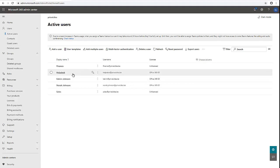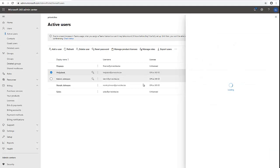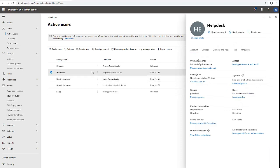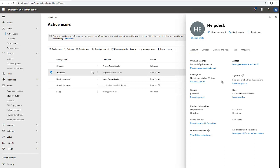Let's say I have a user's account here in Office 365 which is called the Help Desk. I want to convert this Help Desk account to a shared mailbox. If I click on the Help Desk account here, you can see I don't have the option to actually convert this account to a shared mailbox.